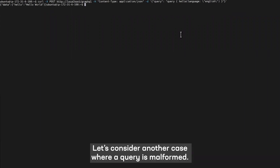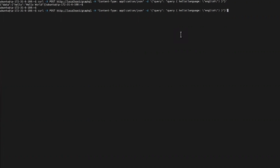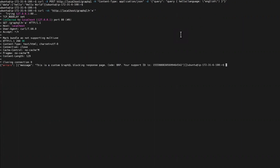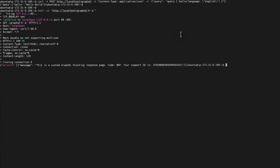Let's consider another case where a query is malformed. Here we can see that the query was blocked and a support ID is provided.